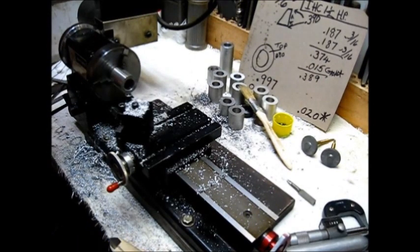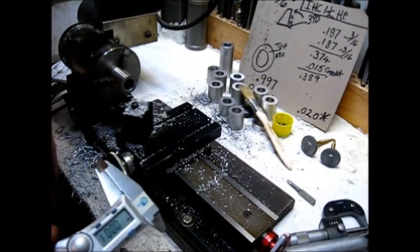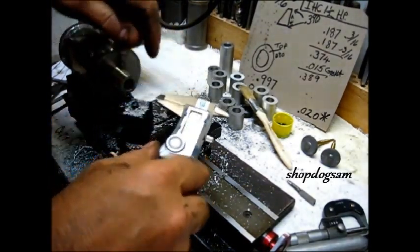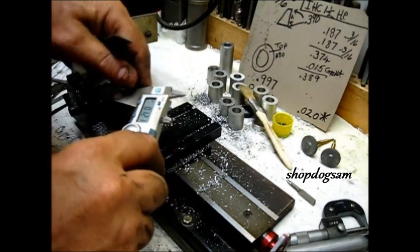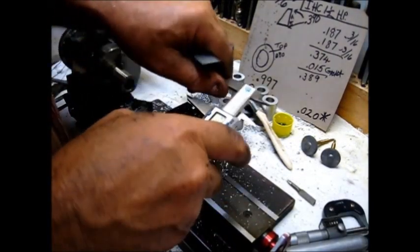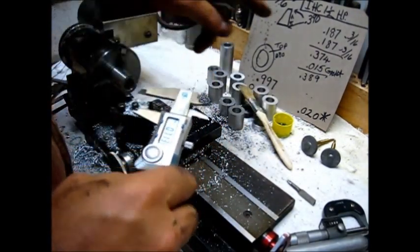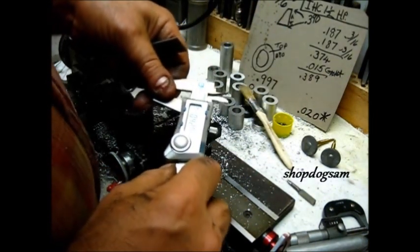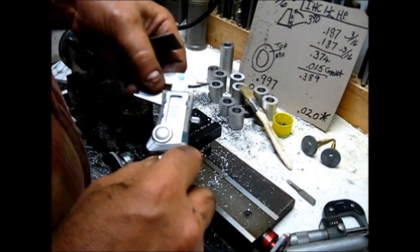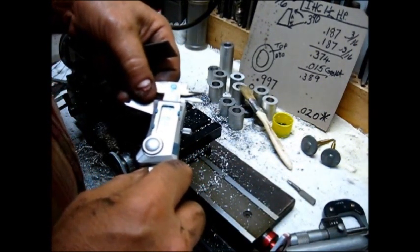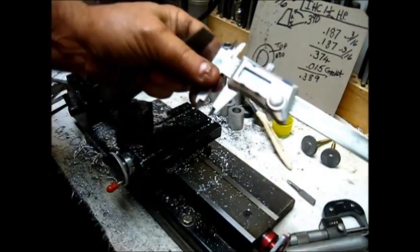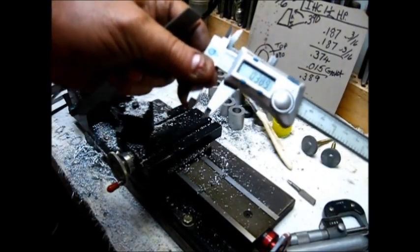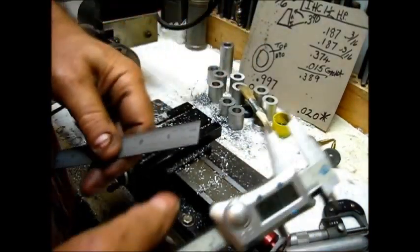If you come over here with the caliper - and this ain't machine shop 101, this is getting it done - we need the total length to be 389 thousandths. So zero that out with the jaws closed with nothing in the jaw right there. And then you come out here to 389 on the caliper. Y'all see .389? That's what we're shooting for. And we got 2 thousandths to go either way.